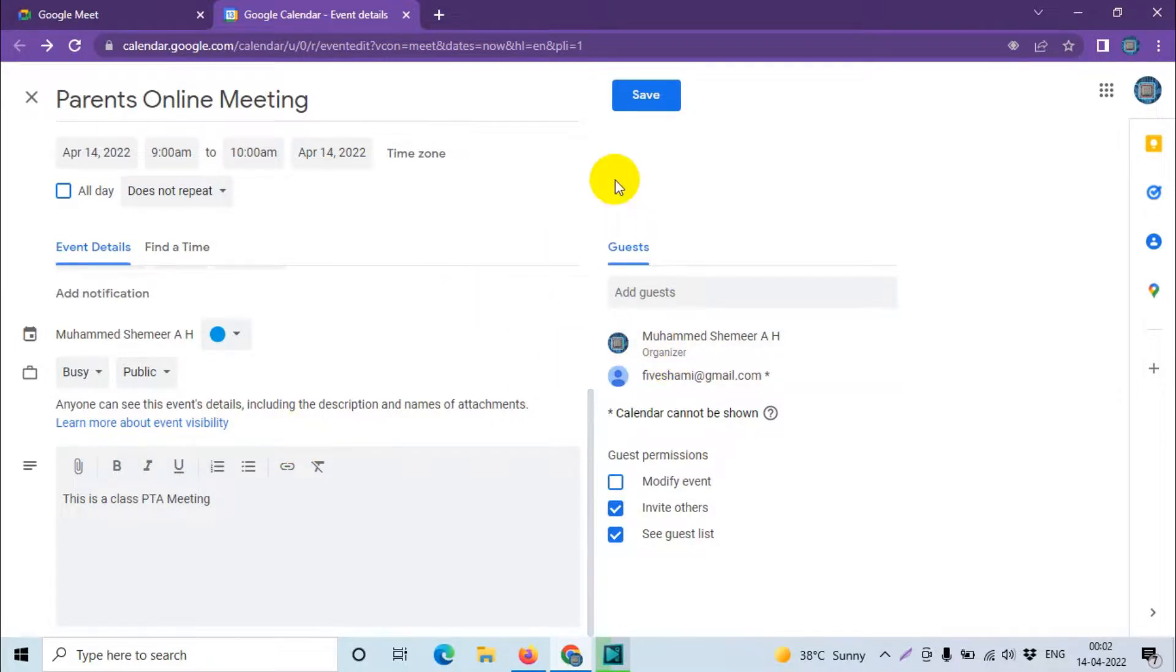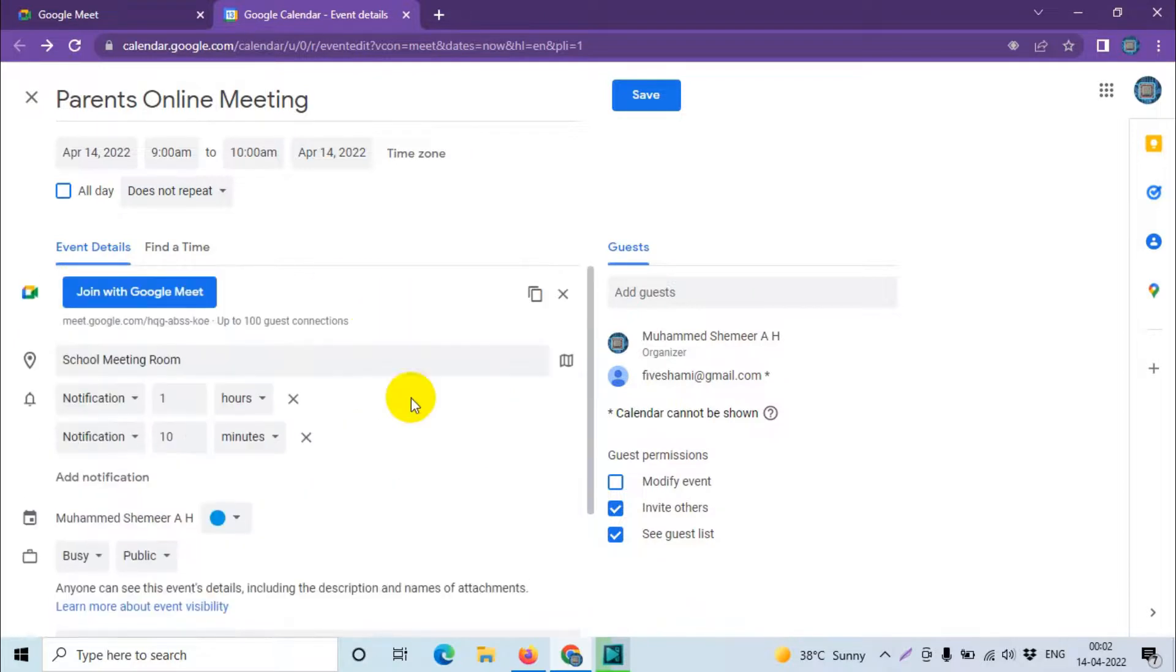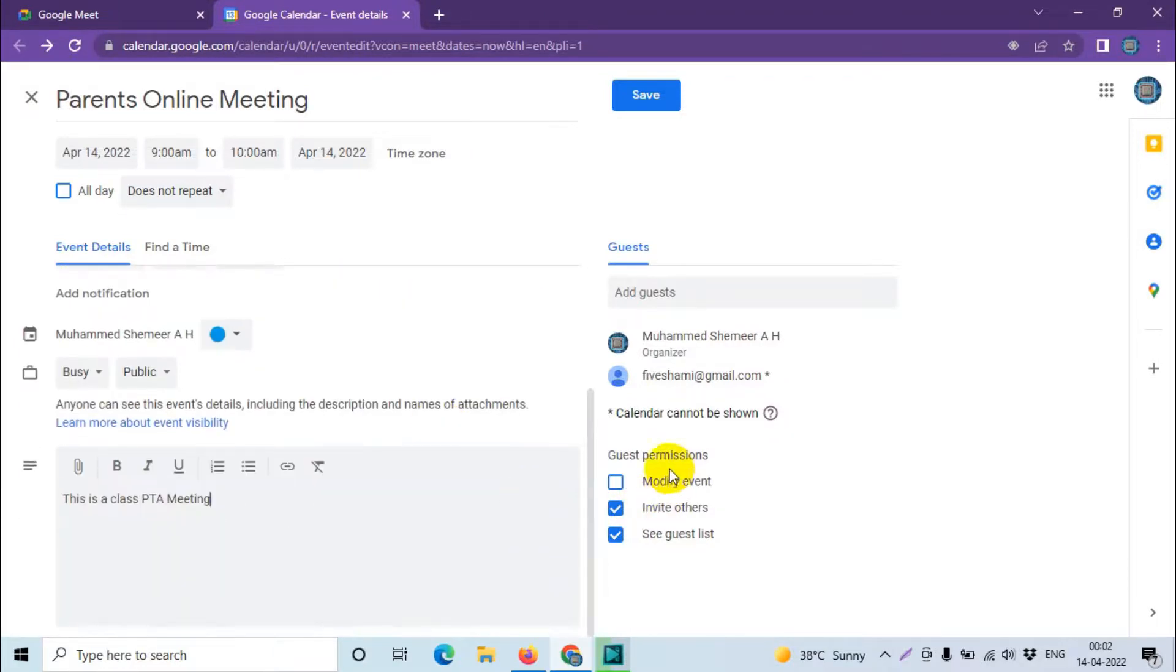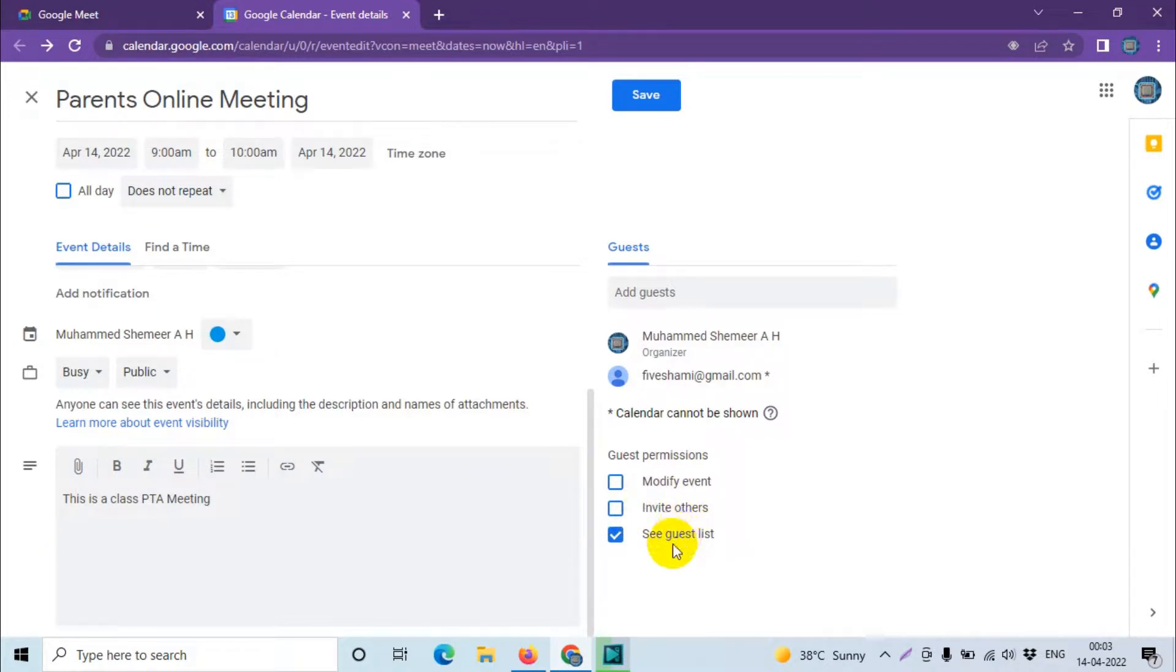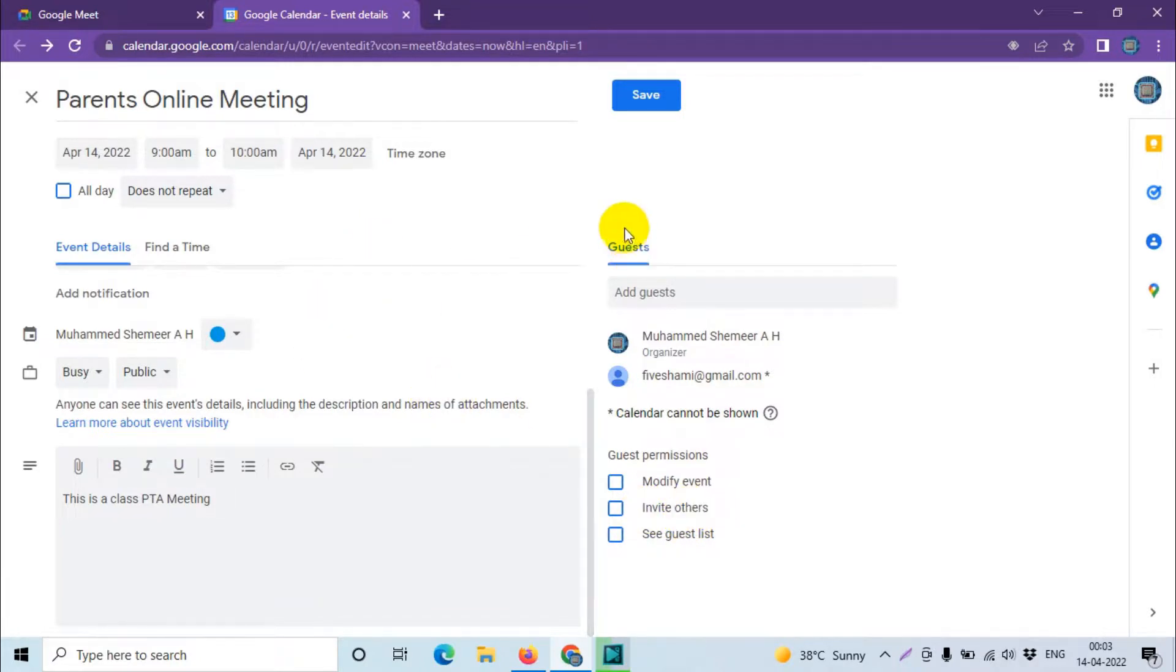Depending on your requirement you can have the description and all. Guest permission you can give them: modify, invite others, see guest list. If you give this permission, even the guests can invite others. So if you don't want that, you can uncheck this option. Guest list also you can hide from others, so you can uncheck this option if you don't want to. Okay, after that you can just click on save.